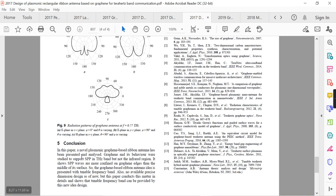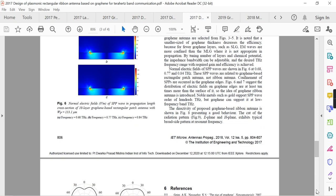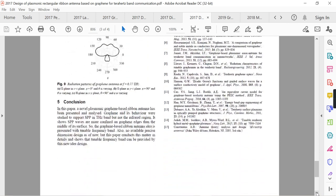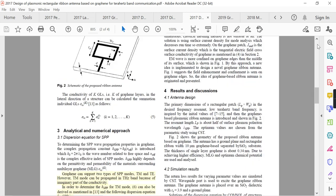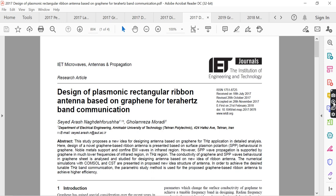In conclusion, a novel plasmonic graphene-based ribbon antenna has been presented and analyzed. Graphene's behavior supports SPP waves in the terahertz band rather than the infrared region, and SPP waves are more confined on graphene edges than the middle surface — justifying the ribbon design. This paper conducts the design in detail and shows that a tunable frequency band can be provided by this new design. Thanks for watching.